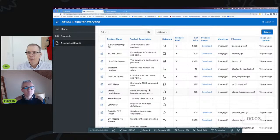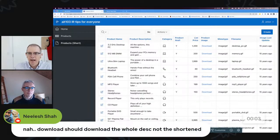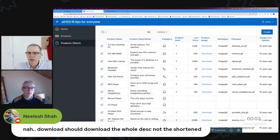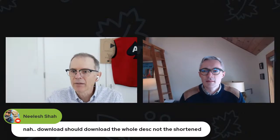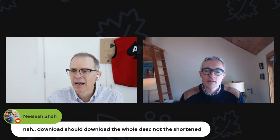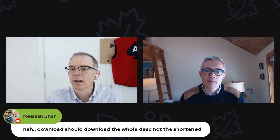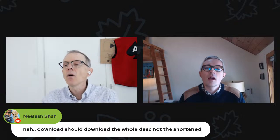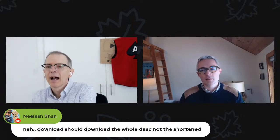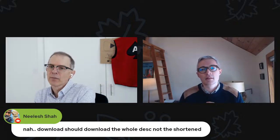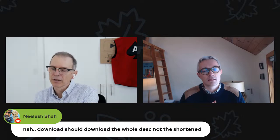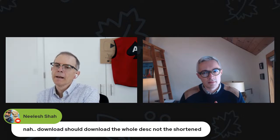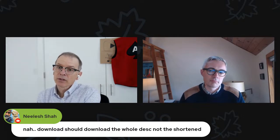I do think we hit that in five minutes, three little tips in five minutes. So what do we have here? Not download should download the whole description not the shortened one. Oh that's what you download the report. When you download the report you want to show the whole description not the short one?